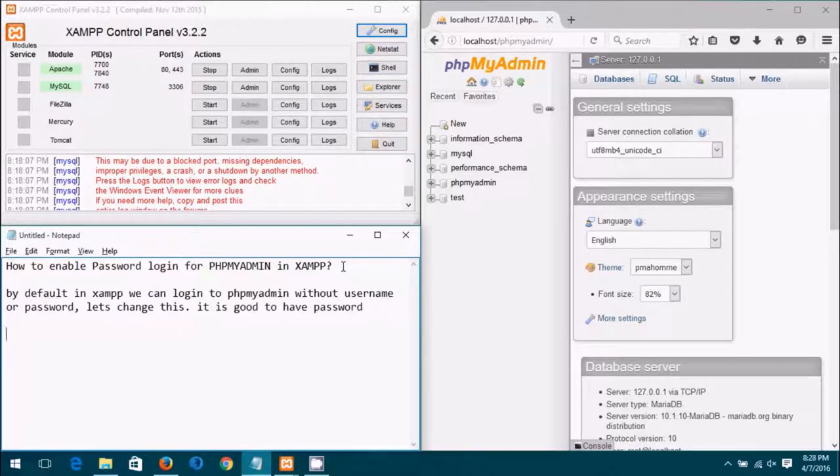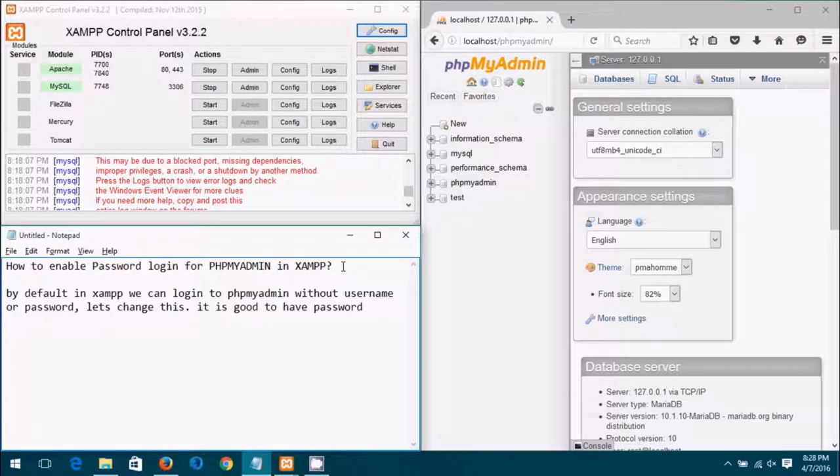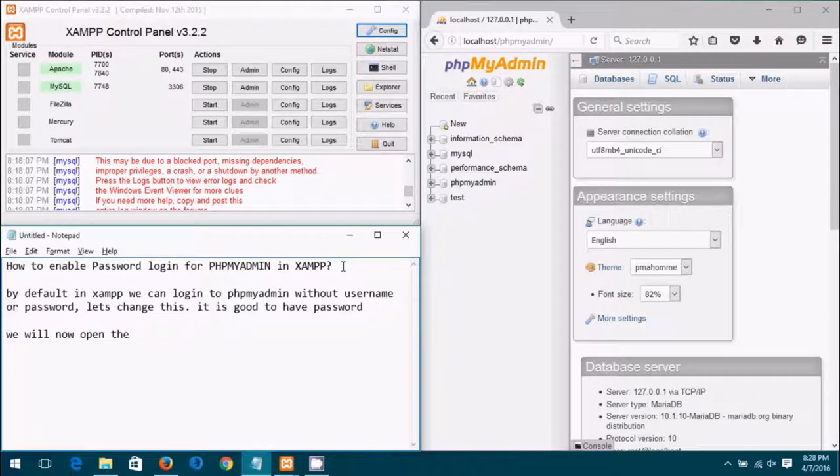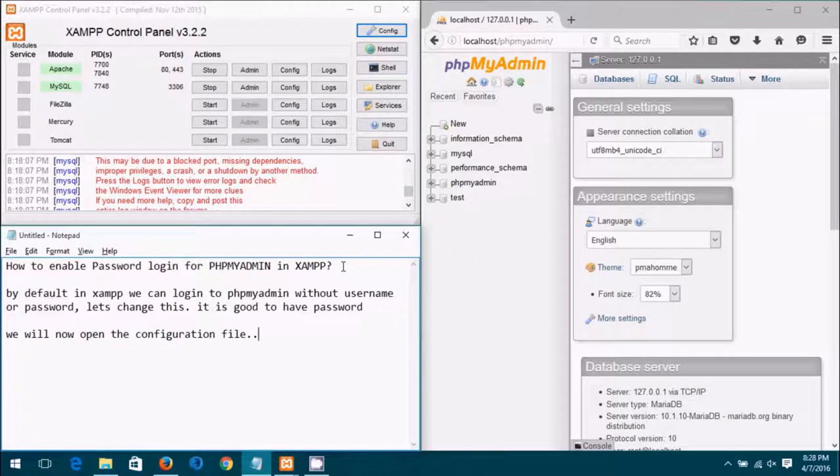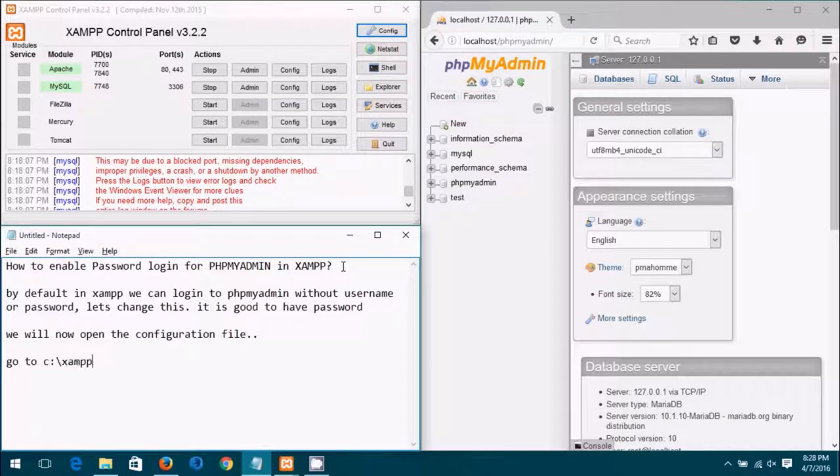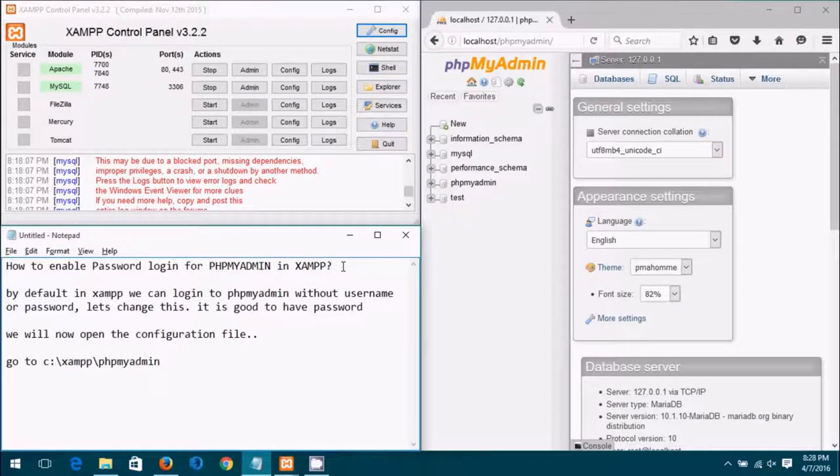To do this we need to open the configuration file in phpMyAdmin. We will now open the configuration file which resides in C drive, XAMPP folder, then phpMyAdmin folder. So let's go there now.